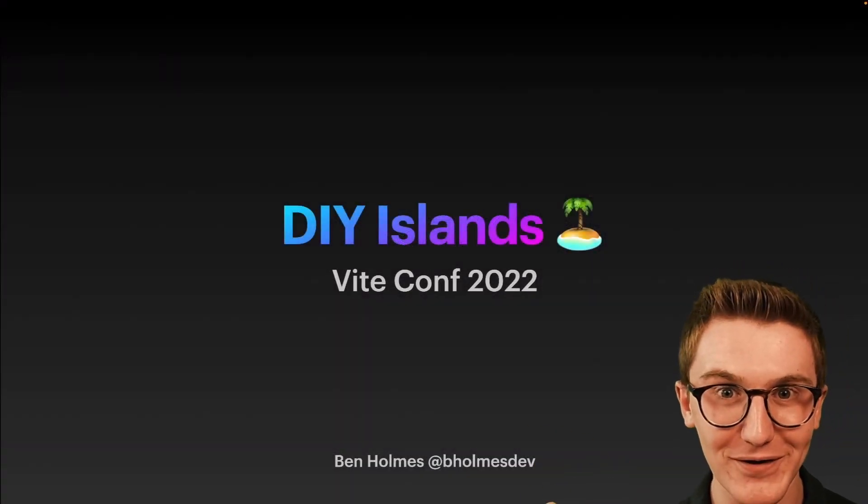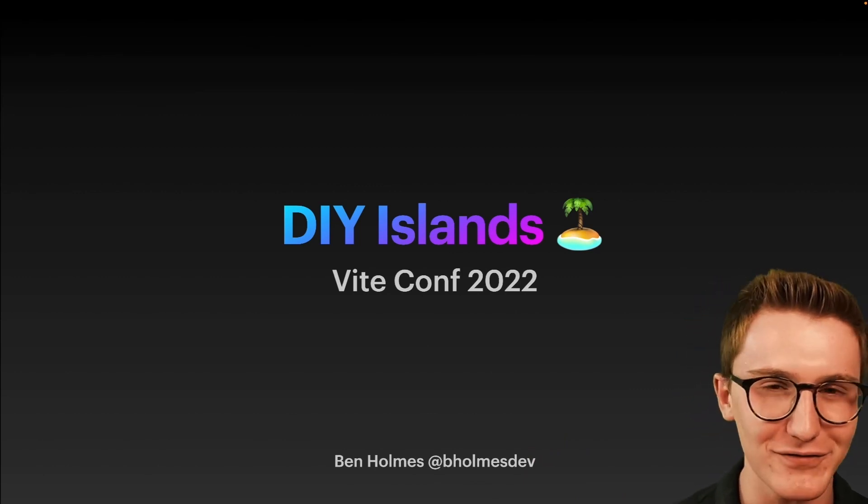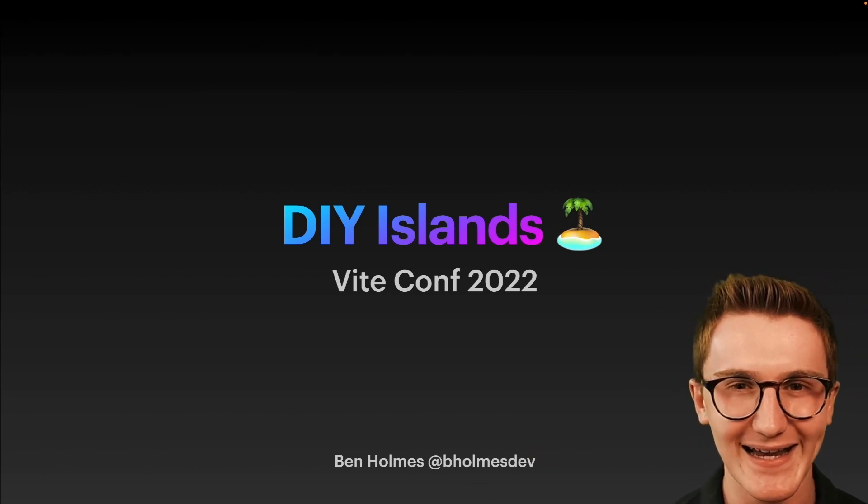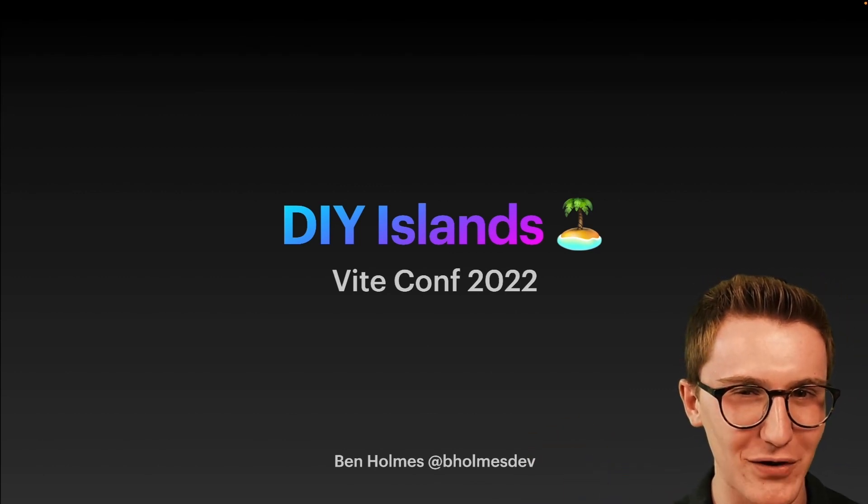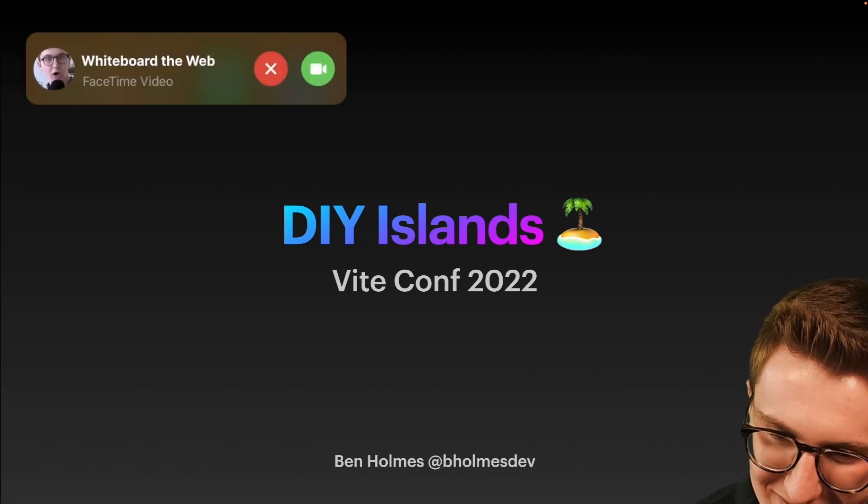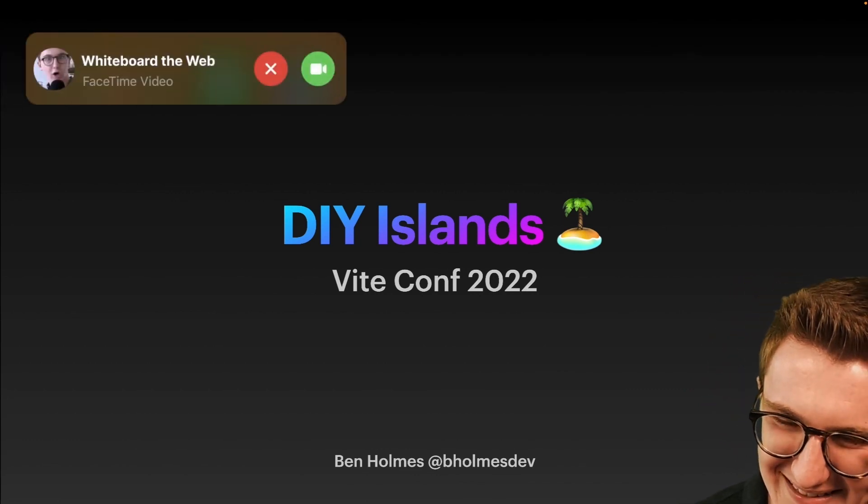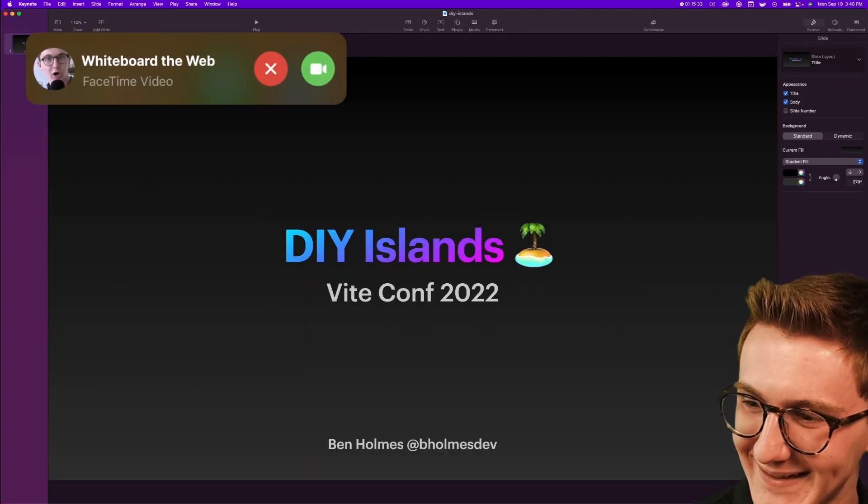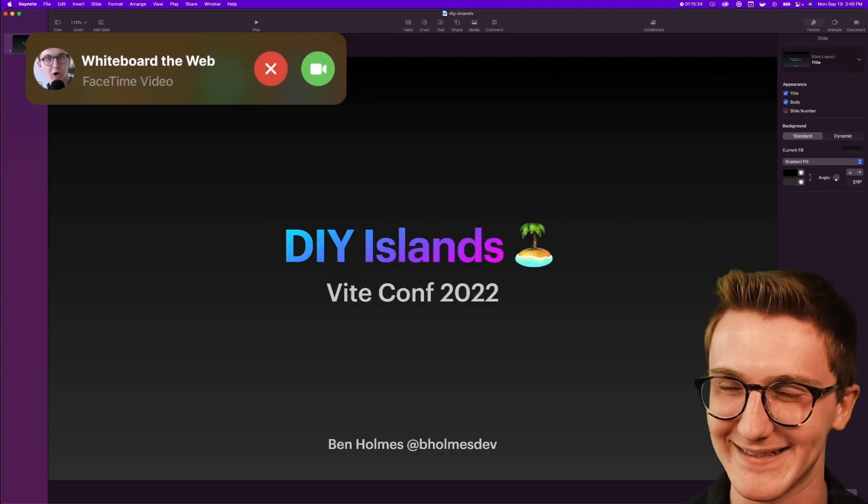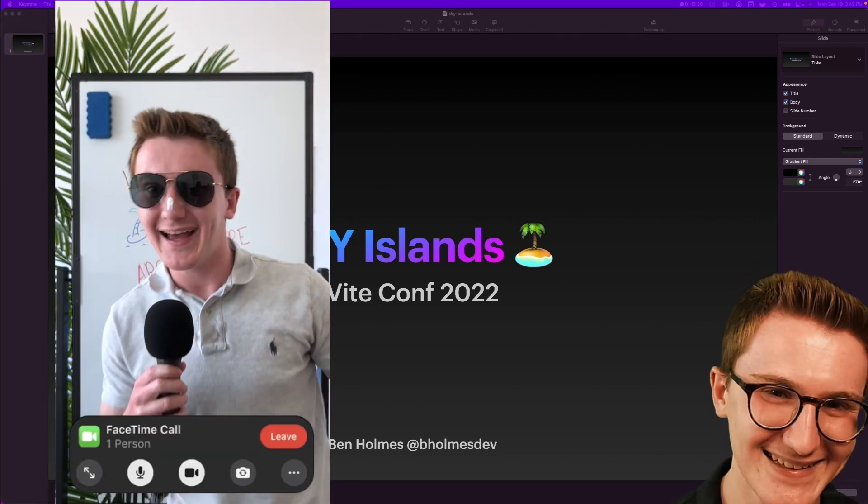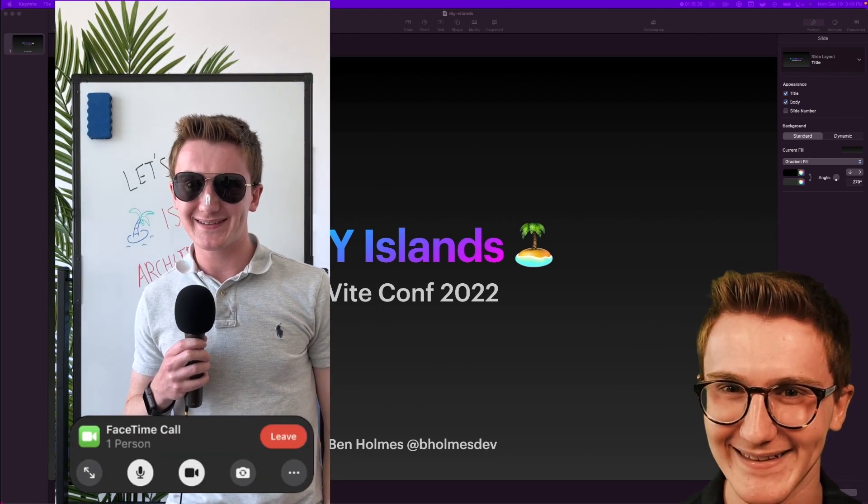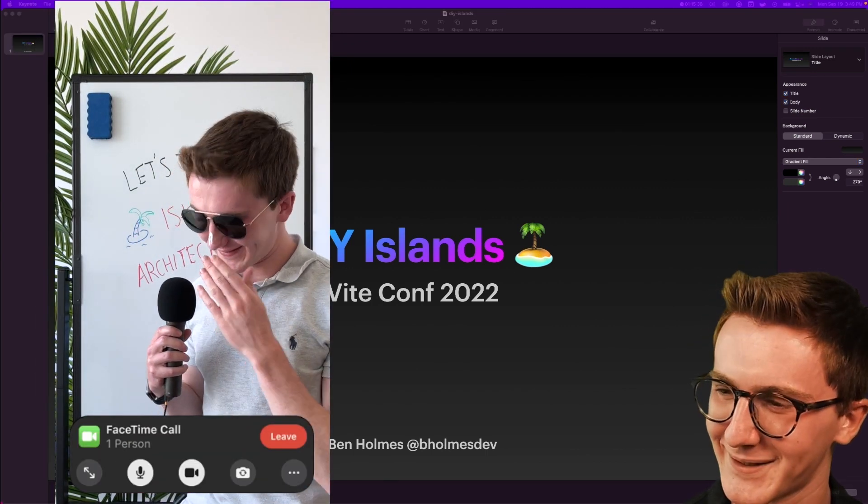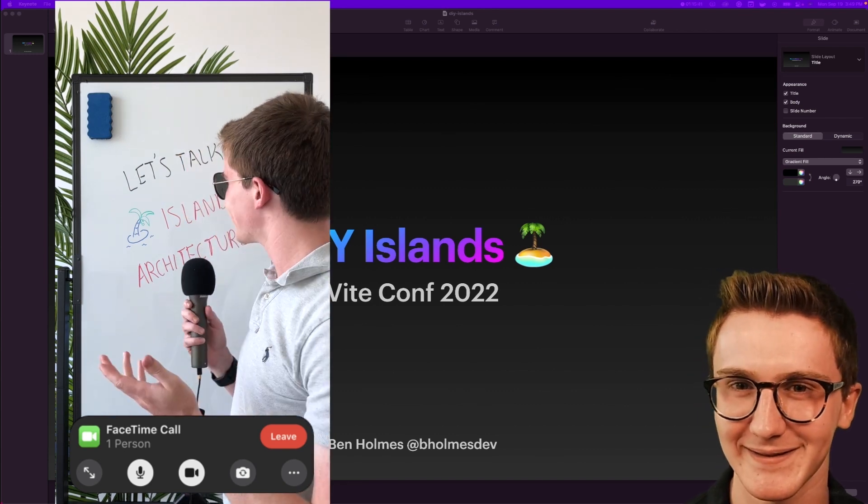Hey VConf goers, Ben Holmes here, bholmes.dev everywhere else, and I'm here to talk about islands architecture. Hang on, is that Whiteboard the Web calling me? Hey, how's it going? Nice sunscreen! Oh yeah, I just got back from an island retreat and I'm getting back into the swing of things.